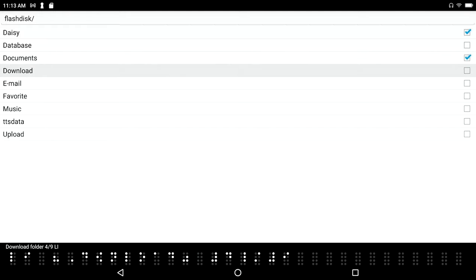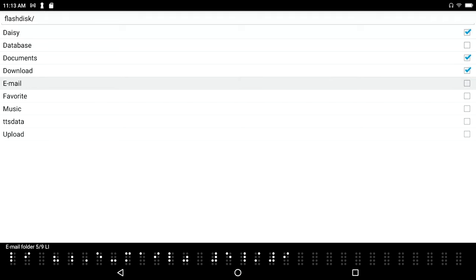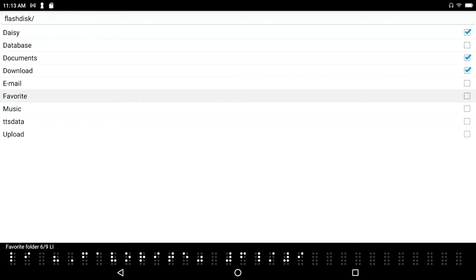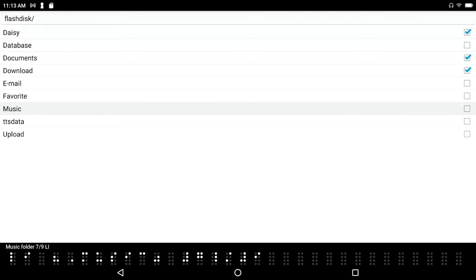Selected download, email folder 5 of 9 list item. Email, yeah okay, I mean I really don't care because I use IMAP and all my emails are sitting out on the server somewhere. Favorite folder 6 of 9, so I'm not going to select that. Music folder 7 of 9 list item, music.